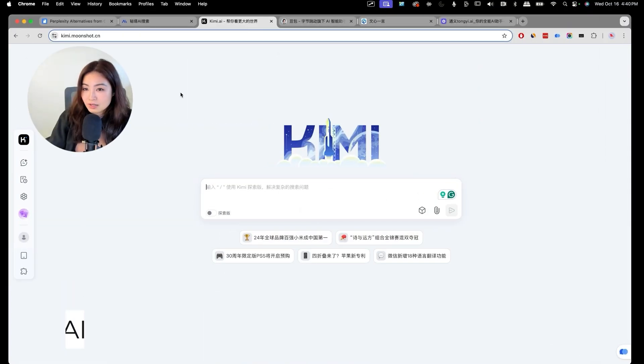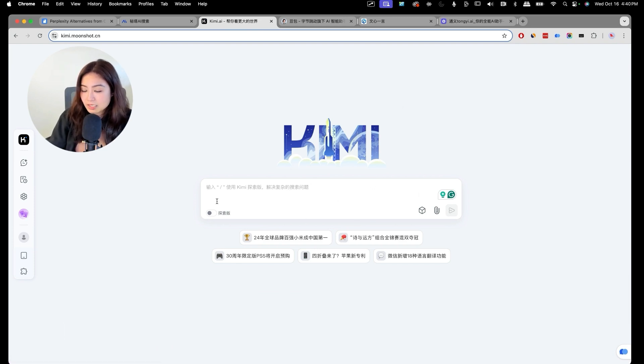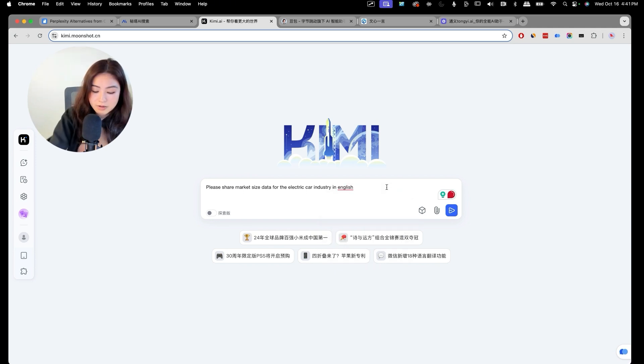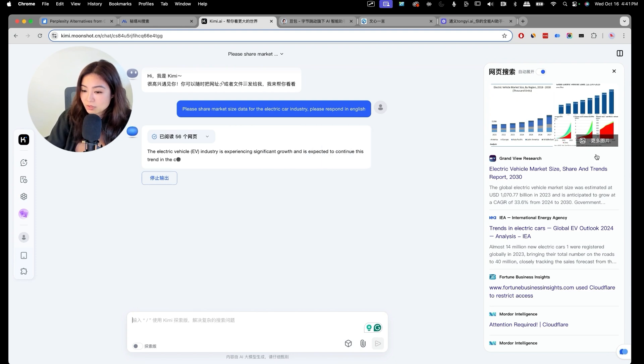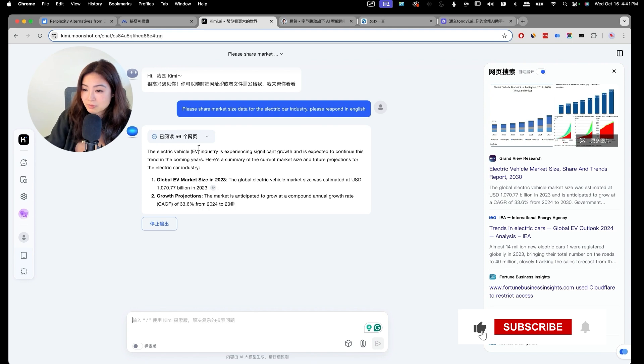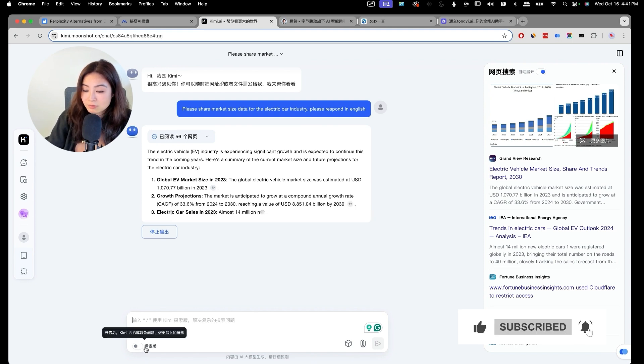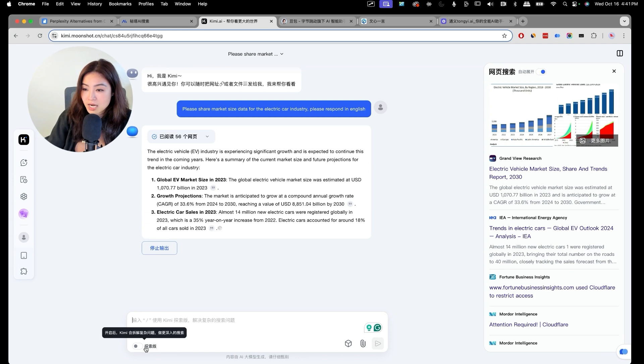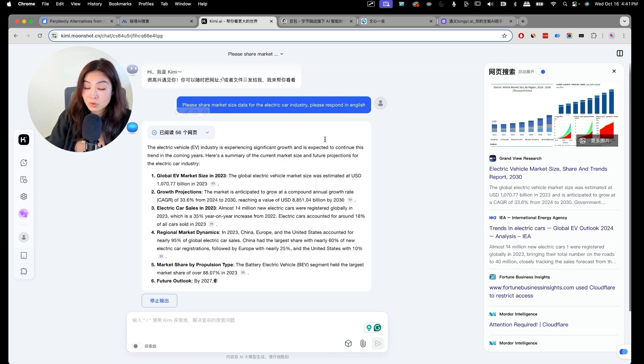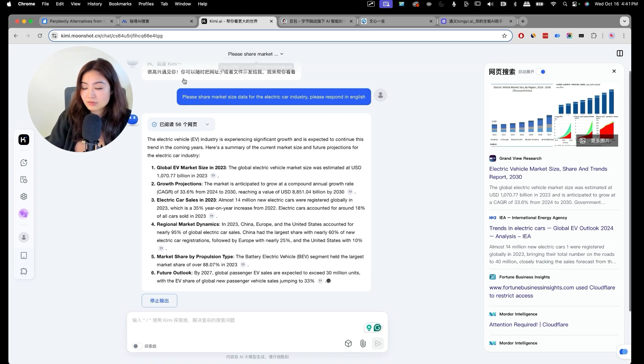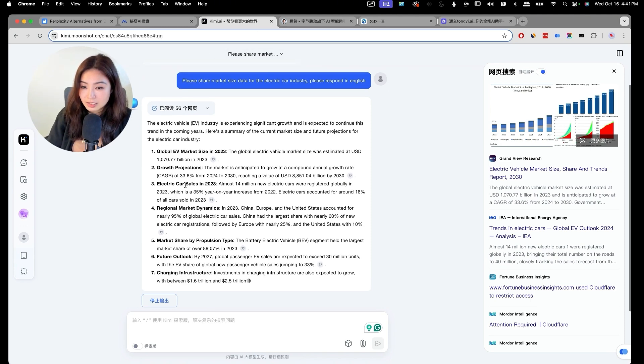The next tool is called Kimi. Kimi is created by Moonshot AI from China. If we input the same prompt, let's see if it's more English friendly this time. It does the same thing where it's searching the web. It says it read 56 pages from the web to come up with this answer. They also have a more intense search version that you can try out. It uses some credits. I think you can do five per day. This one is more English friendly. As you can tell, after I just typed that, it responded in English.